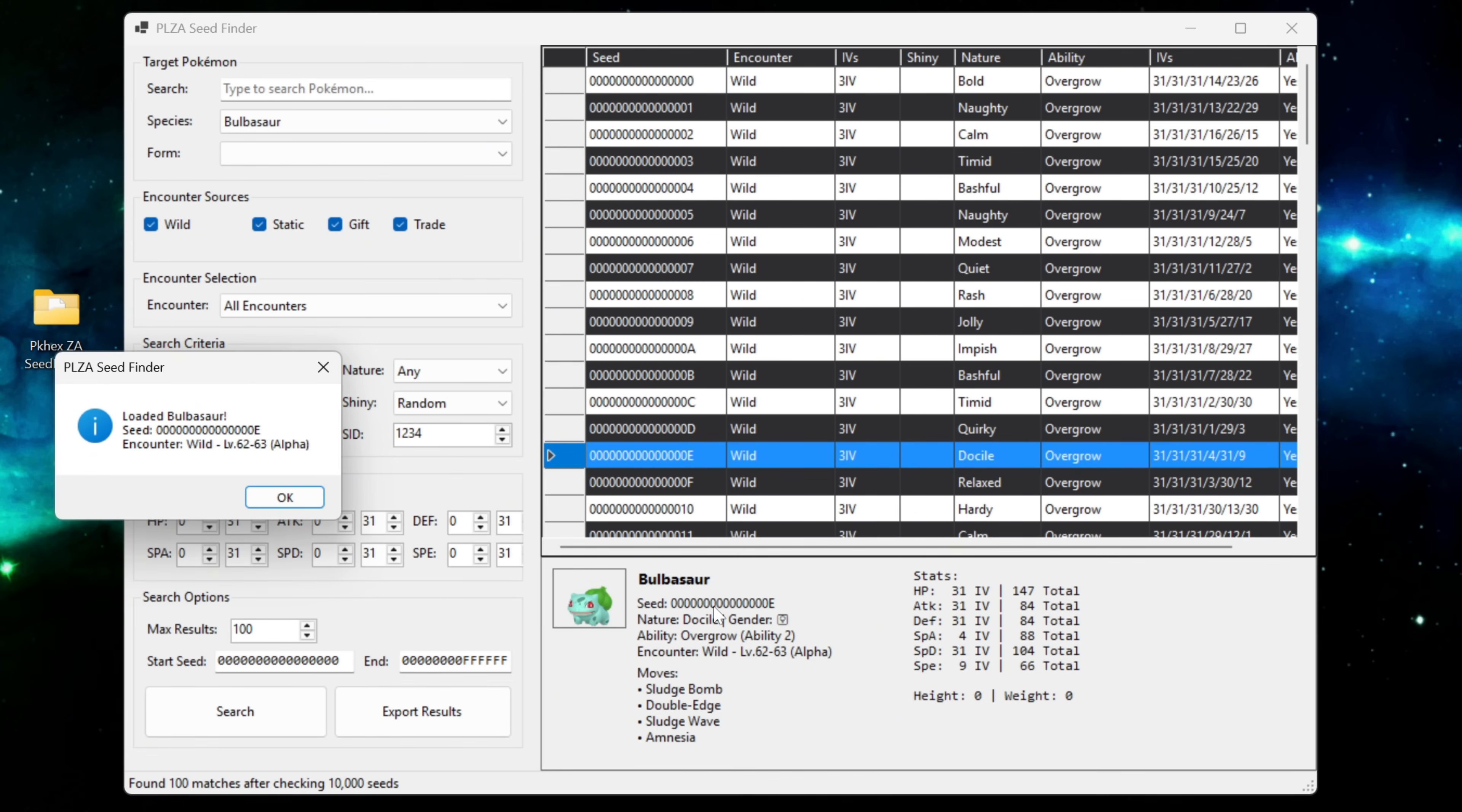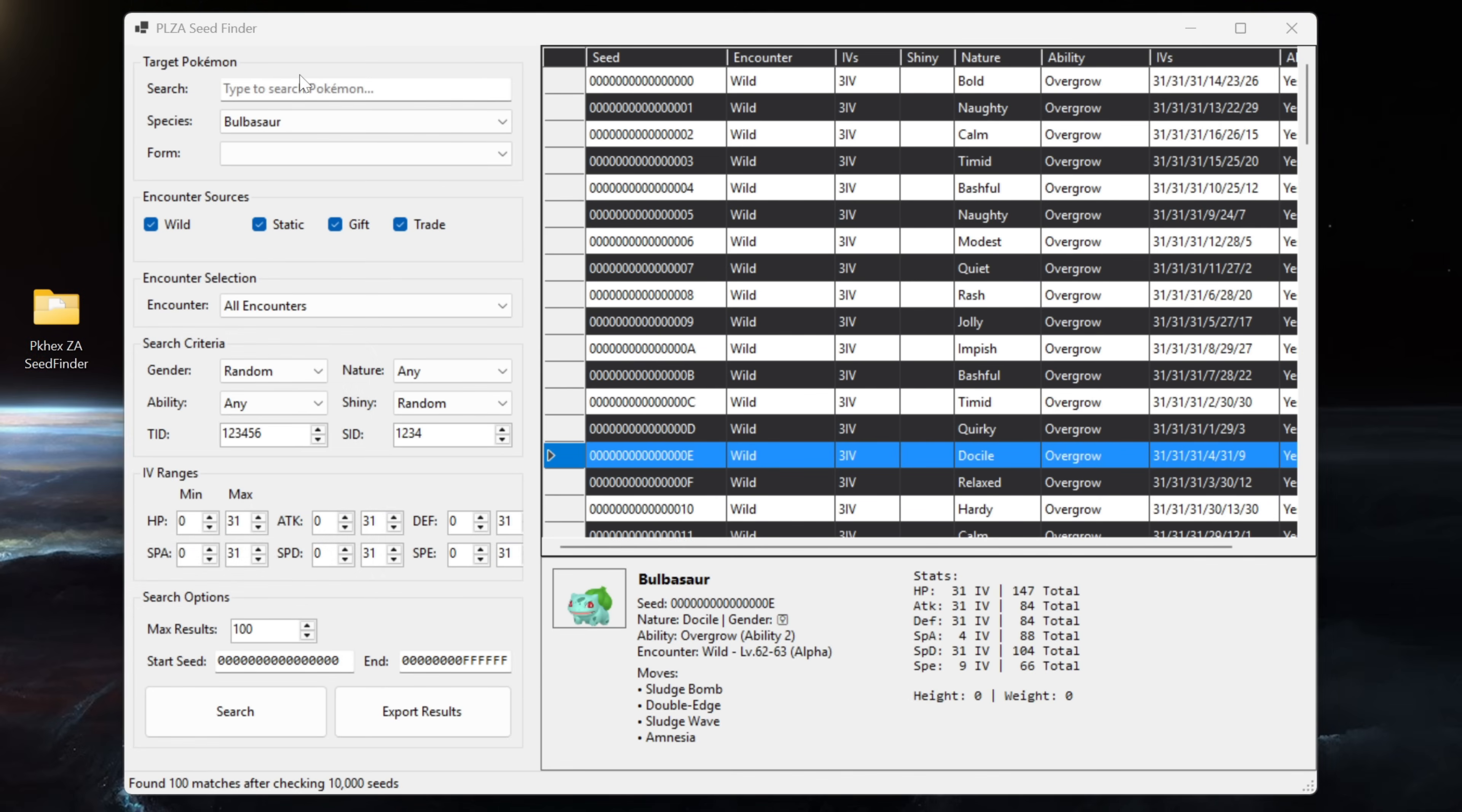If we click on this Bulbasaur here, a bit of information down the bottom about the encounter. Now that was just a real quick rundown of how the seed finder works. If you recall a minute ago I said that the seed finder will look for every legal encounter for the Pokemon that is in the wild.